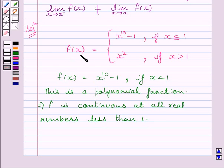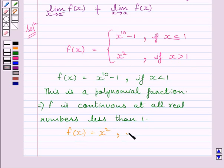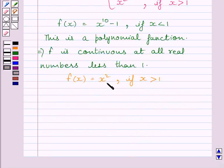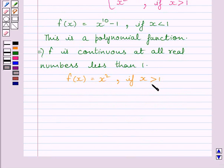Now we are given f(x) = x squared, if x is greater than 1. This is again a polynomial function, and we know a polynomial function is continuous at every real number. So this again implies that function f is continuous at all real numbers greater than 1.